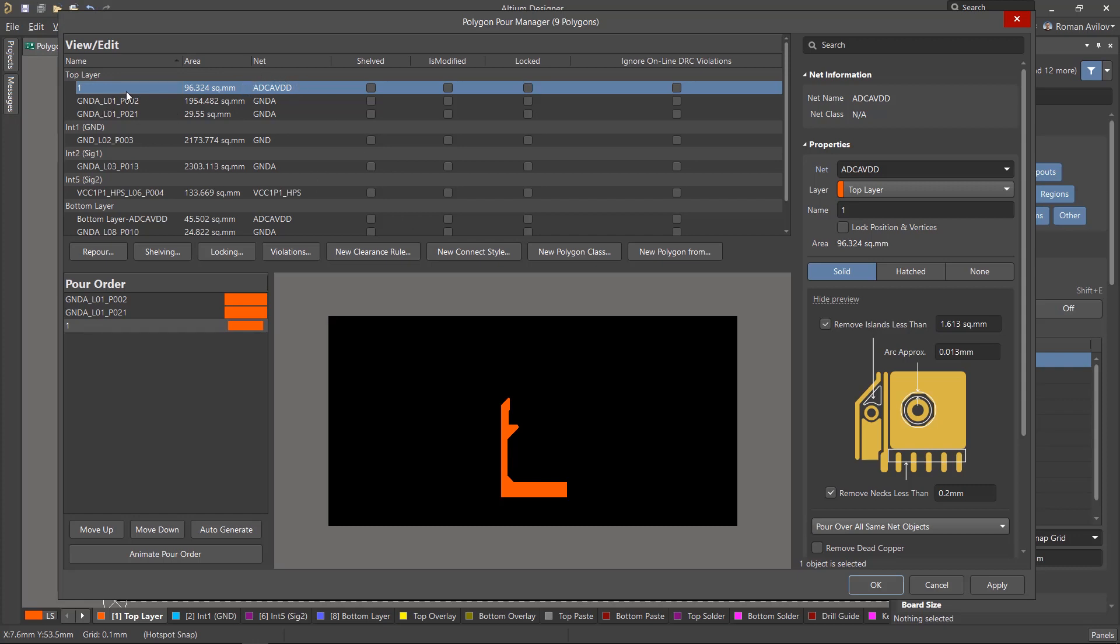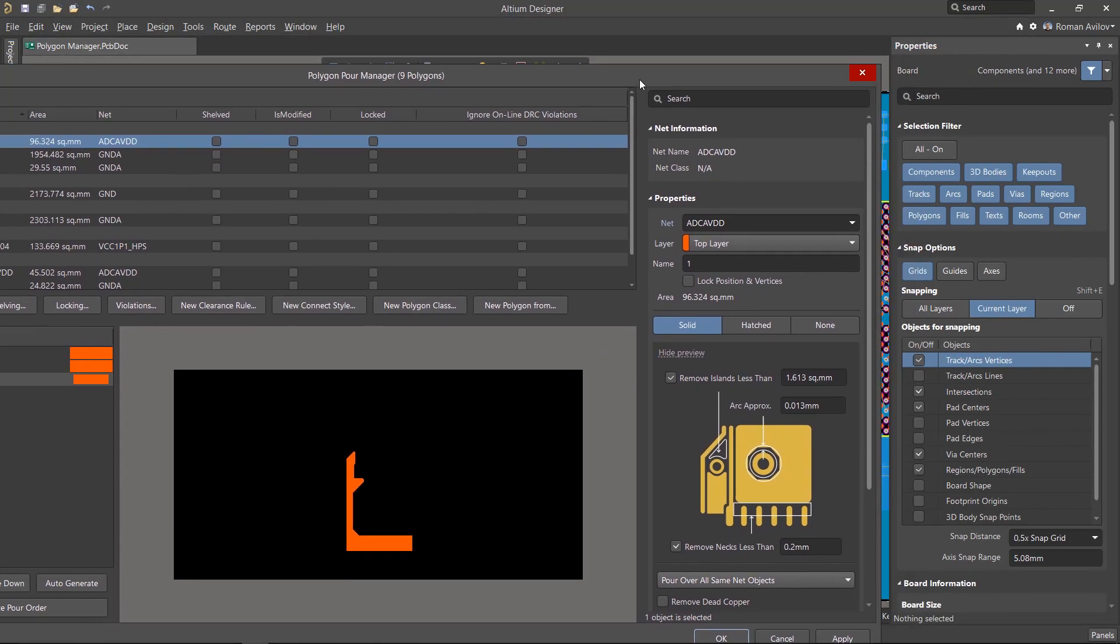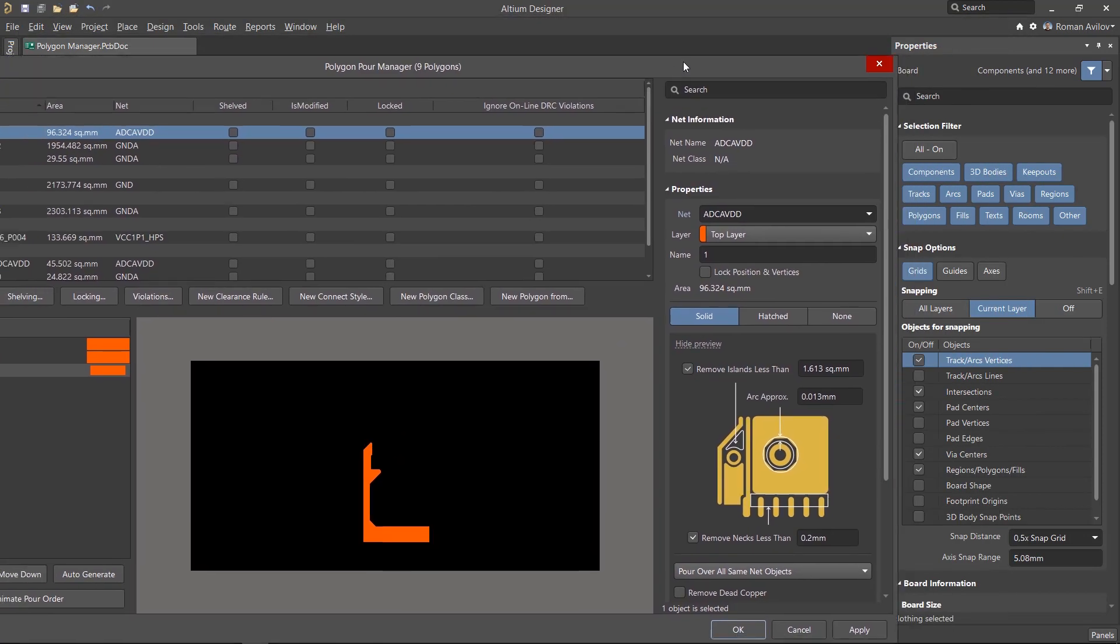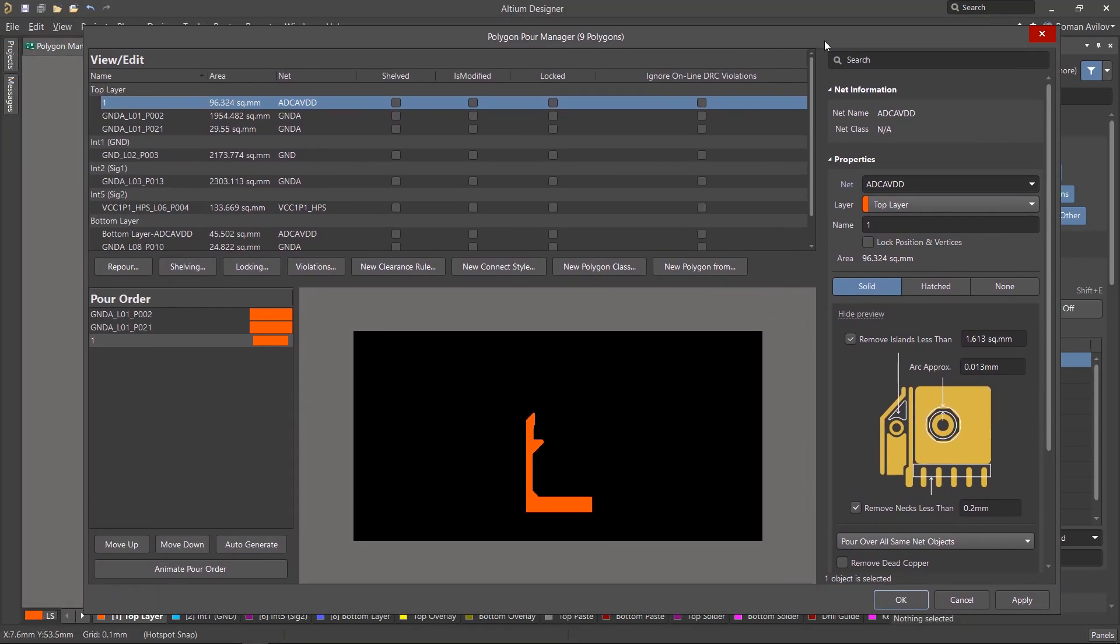When you select a polygon, its properties are displayed in the section on the right. This panel is identical to the Properties panel. Here we can change the parameters of the polygons.